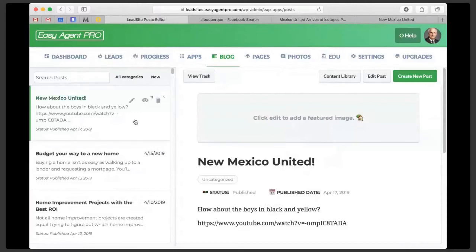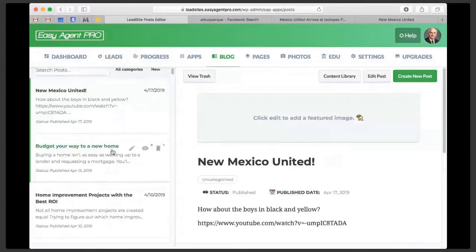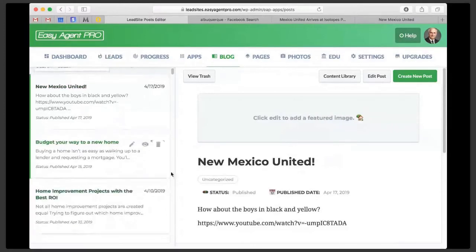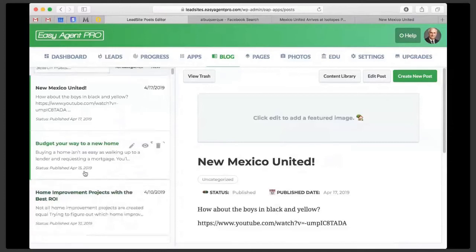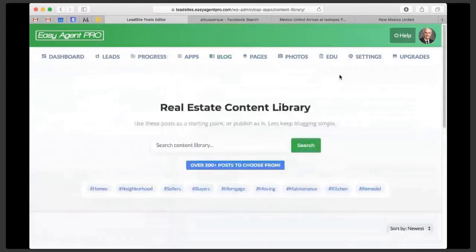The other thing I wanted to touch on as far as blogging goes is our content library. You know that we push out blogs to your site twice a week. Coming up into spring, you might want to start posting more spring-relevant articles to your Facebook. That's why we added the content library. If we click here you can go to Blog and then click on Content Library — we have over 300 of our archival posts to choose from. Let's go ahead and search for 'spring.'